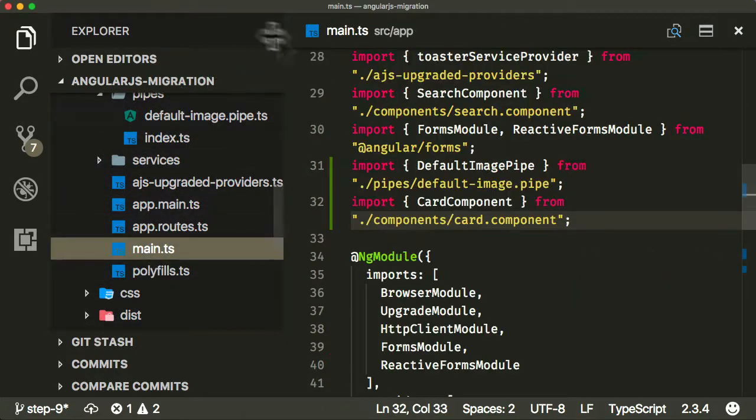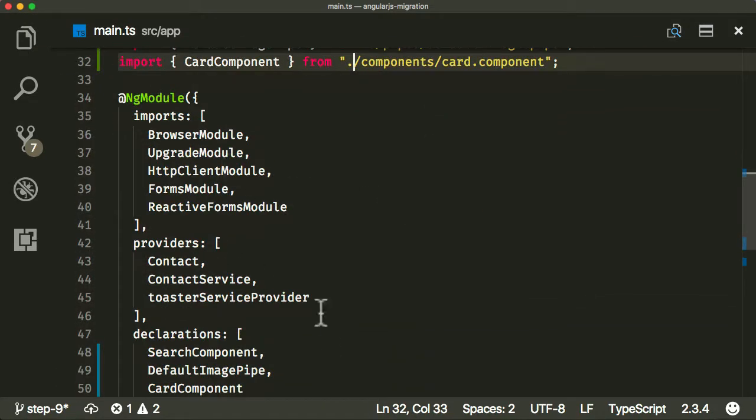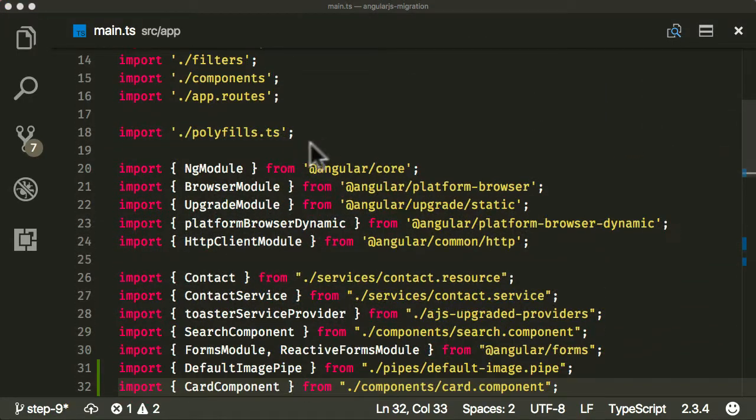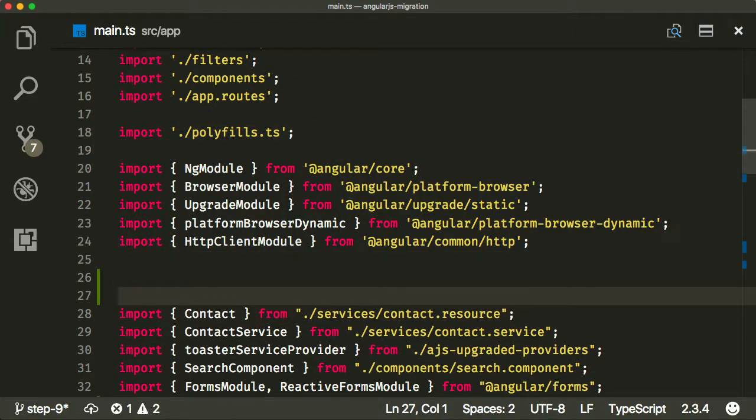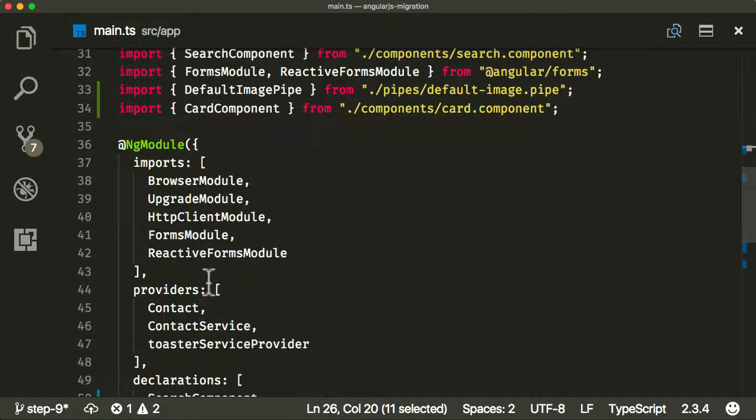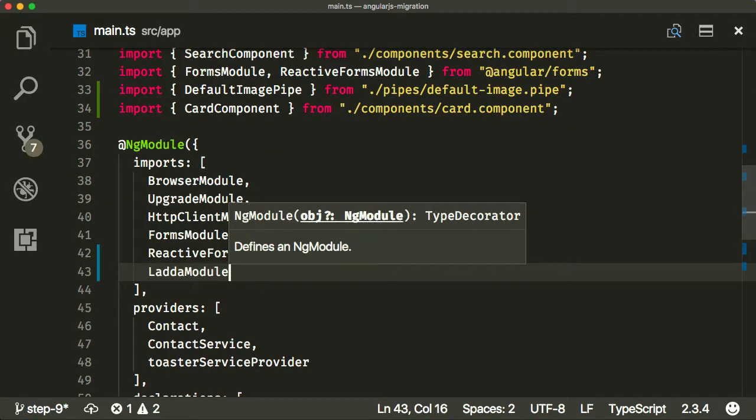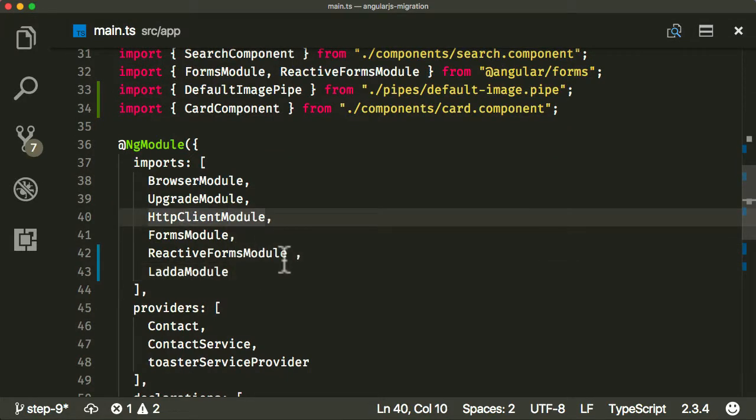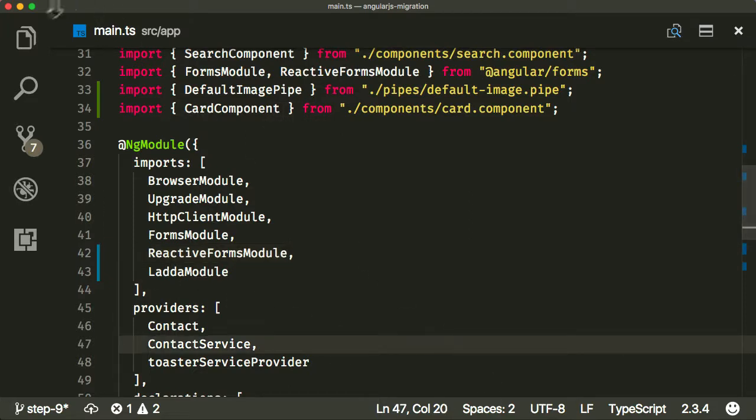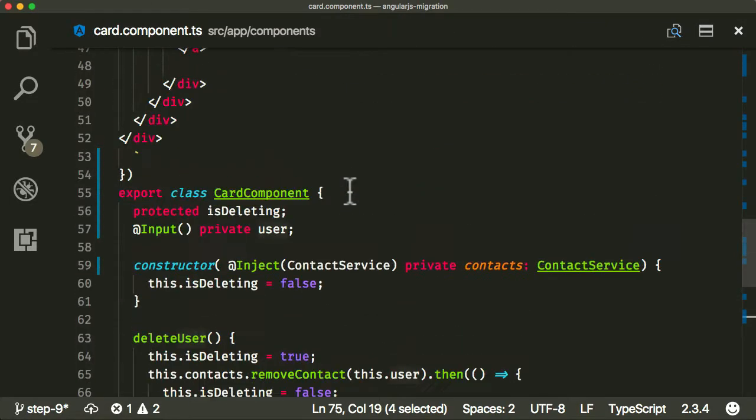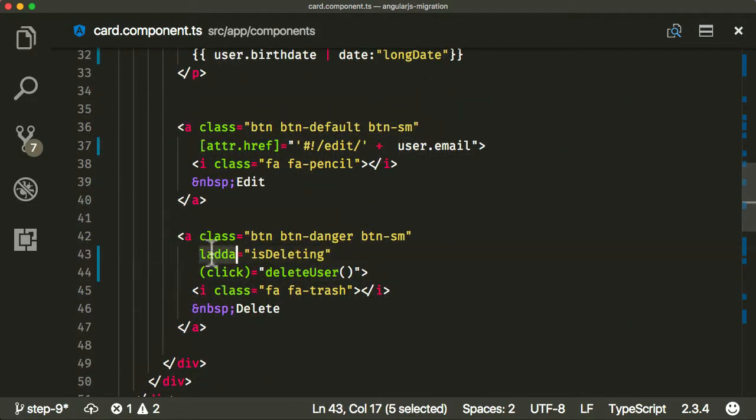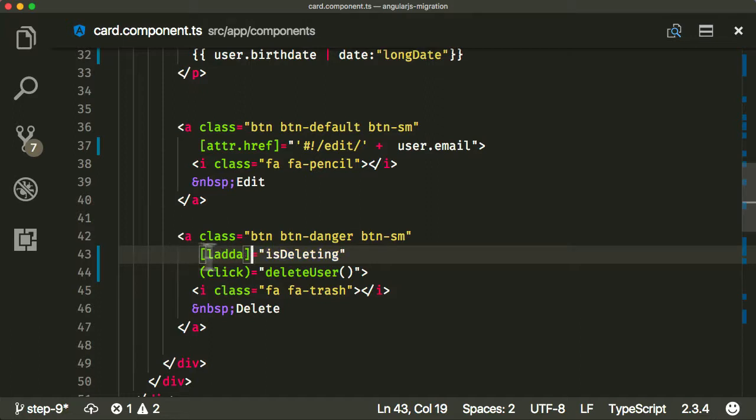There's a couple of things we need to do in order to be able to use this. First, let's go into main.ts and we need to add it as an import. It's a third-party module, so it comes in after Angular and before my code. Then it's a module, so we need to add it to the imports list here in ng-module imports. That will bring in the ladder directives for us to be able to use inside our application.